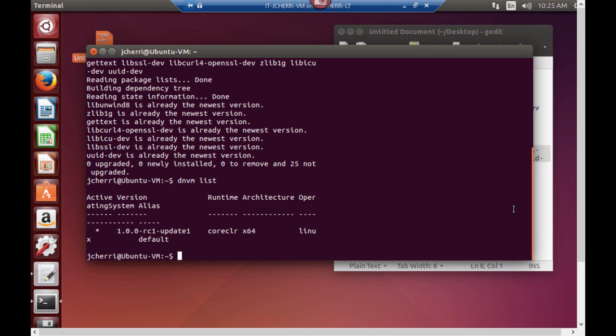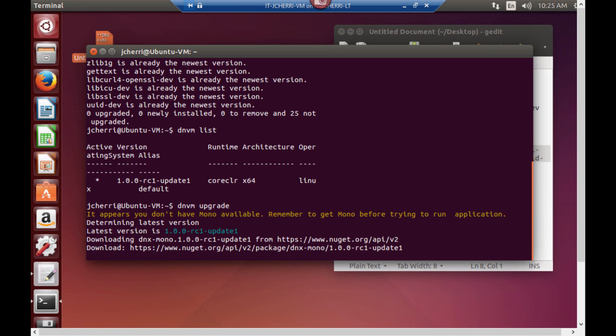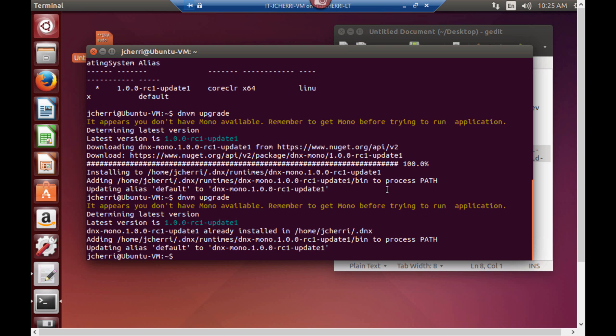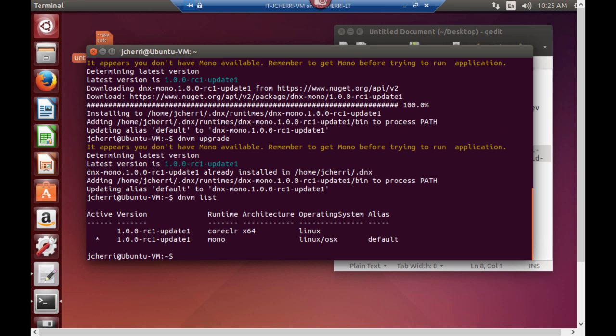Now if you want to upgrade it you can always do DNVM upgrade. It appears you don't have mono available. Remember if we're trying to run the application, so we'd have to go in here and actually install mono to run this application. So now once we have that set up let's make sure we try upgrading again. It says you don't have mono. And then let's list it.